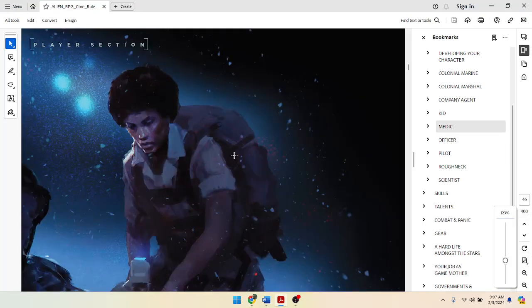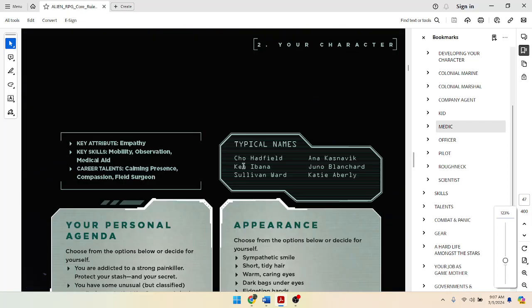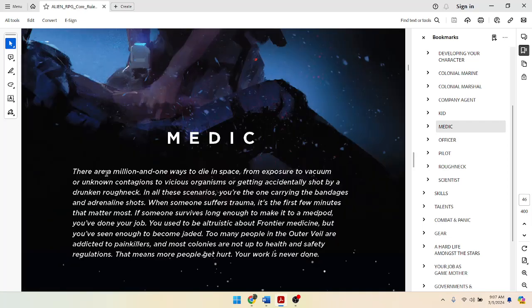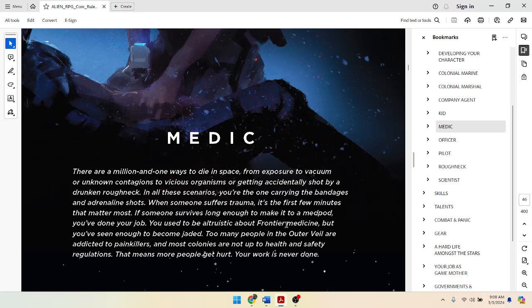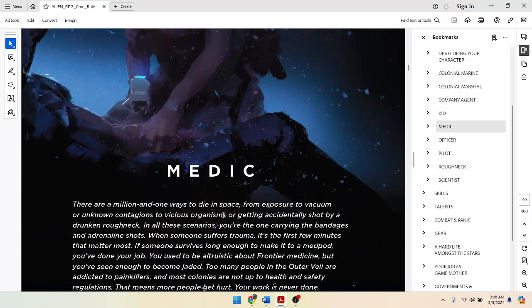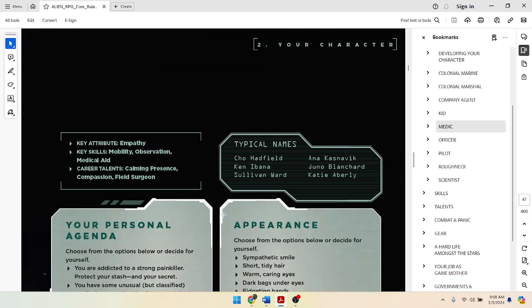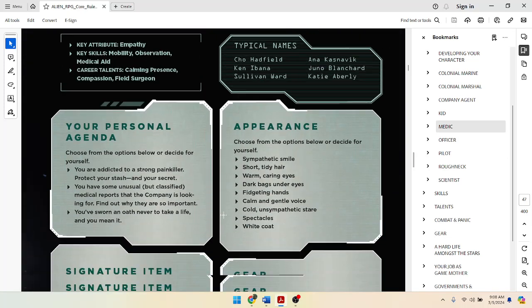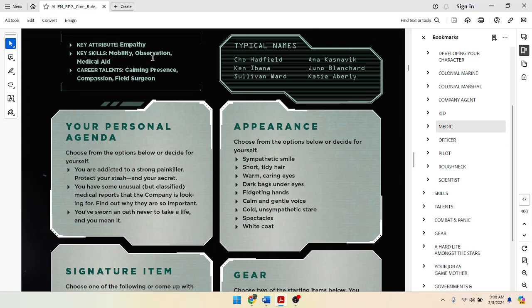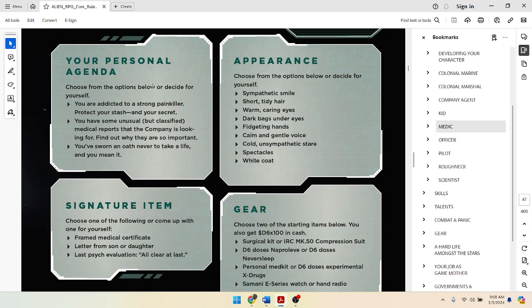All right, a million and one ways to die in space. From exposure to vacuum or unknown contagions to vicious organisms getting accidentally shot by a drunken roughneck. In all these scenarios, you're the one carrying the bandages, the adrenaline shots. It takes a few minutes when someone suffers trauma. You used to be altruistic about frontier medicine, but you've seen enough to become jaded. Too many people in the outer veil are addicted to painkillers, and most colonies are not up to health and safety regulations. This means people get hurt, and therefore your work is never done. That's a bright outlook on life.